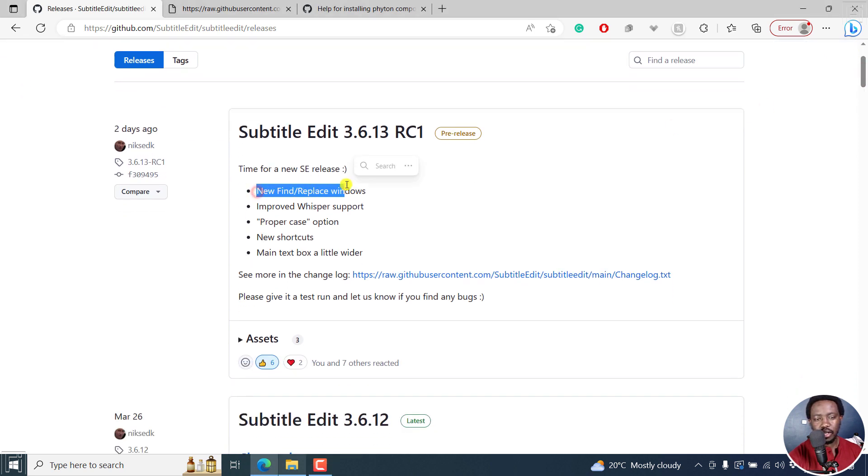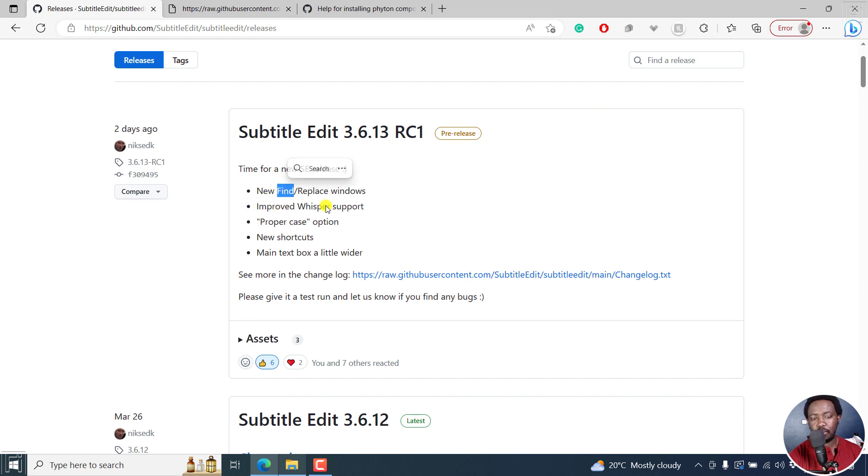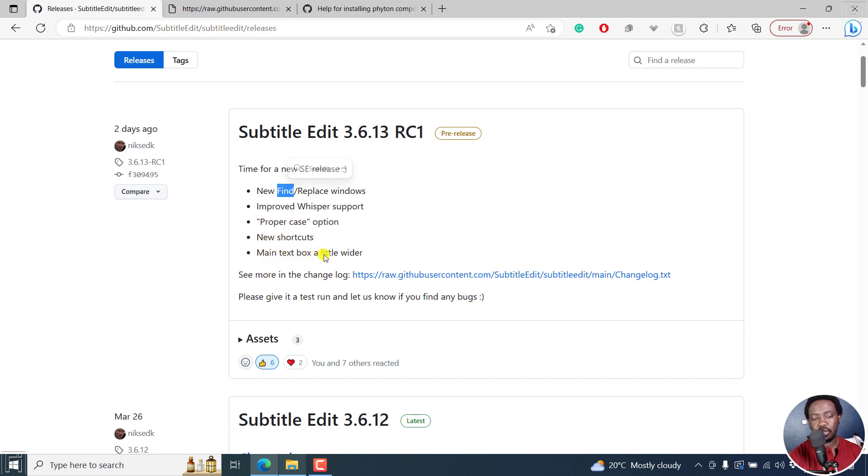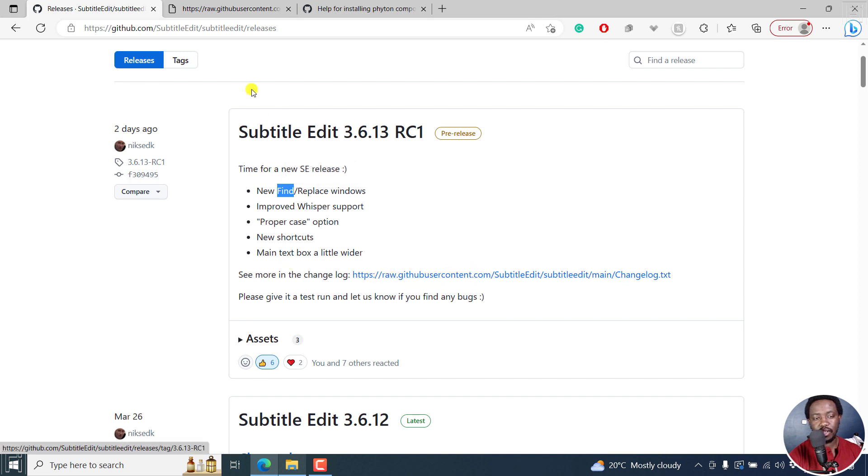What you'll find: there's some new find and replace windows, improved whisper support, and then we've got proper case option, new shortcuts. And then the main text box is a little bit wider, but you can see the changelog right about here. And I will leave the link in the description below for you to navigate to where you get this.